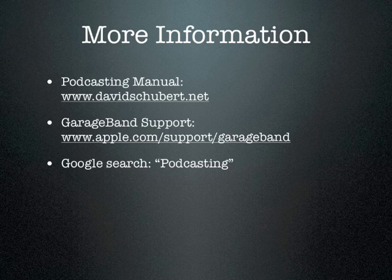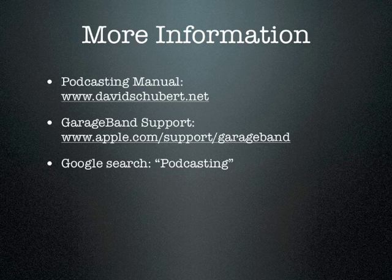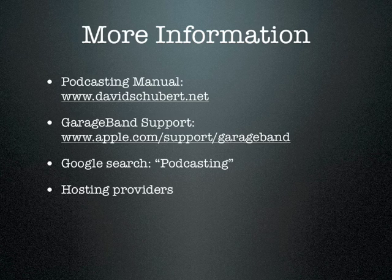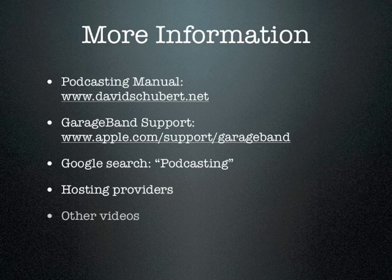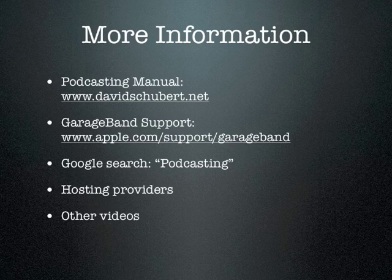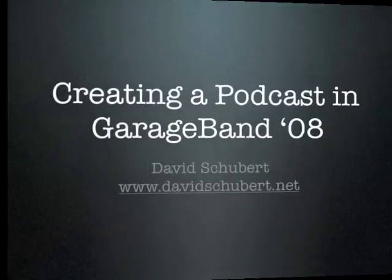Before you can share your podcast with parents, students, and the rest of the world, you'll need to find a hosting provider. Talk to your school's technology specialist to find out what options are available to you. And finally, be sure to visit my website for other educational training videos. I hope you've enjoyed this video presentation. If you have any questions or comments, I'd love to hear from you. You can reach me using the contact information located to the right of this video.